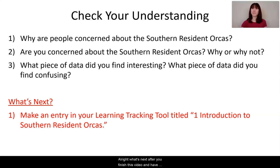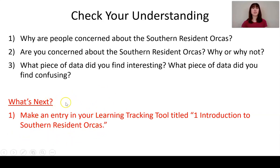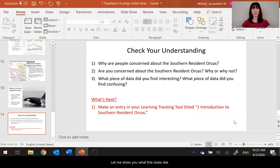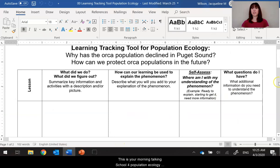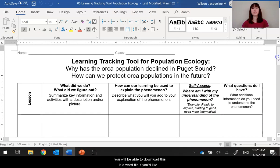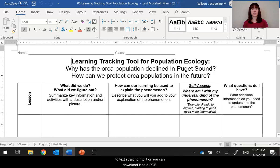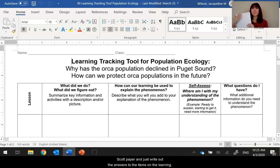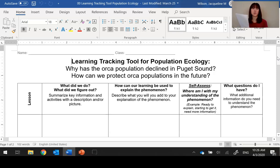After finishing this video and going through anything else in the PowerPoint, make an entry in your learning tracking tool — something you'll do after every single lesson in this unit. Title your first entry: '1, Introduction to Southern Resident Orcas.' You can download it as a Word file to type into, as a PDF, or if printing or electronic access isn't possible, just use a notebook or scrap paper to write out the answers to the items on the learning tracking tool — that's perfectly fine.